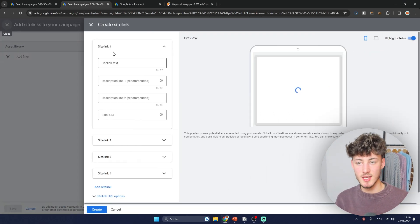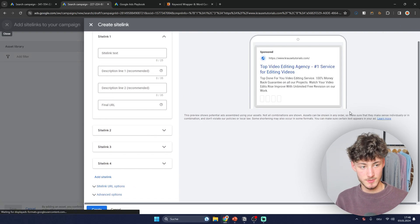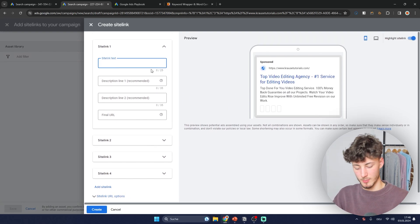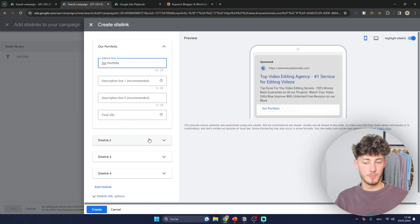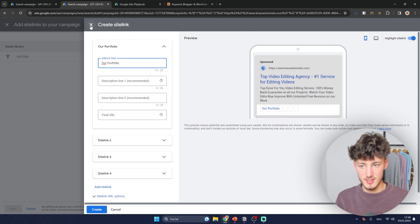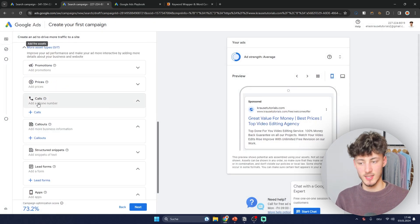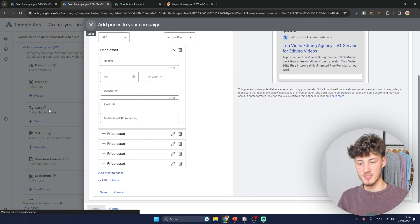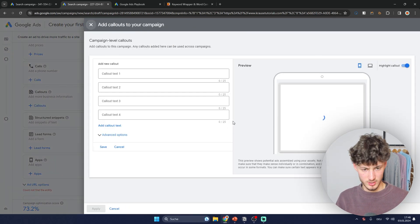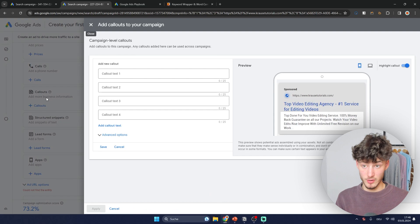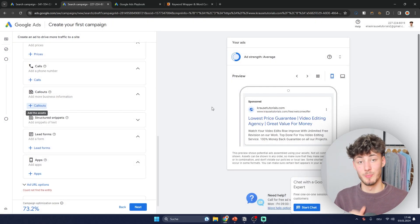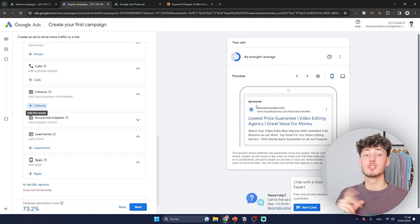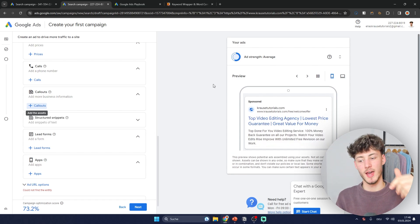Now let's set up the actual extensions. For sitelinks, for example, add something like 'our portfolio' — you can see how it will display. The setup for all of these is pretty self-explanatory. If you have questions, leave them in the comments below and I'll get back to you as soon as possible. If you find this video helpful, make sure to like and subscribe.